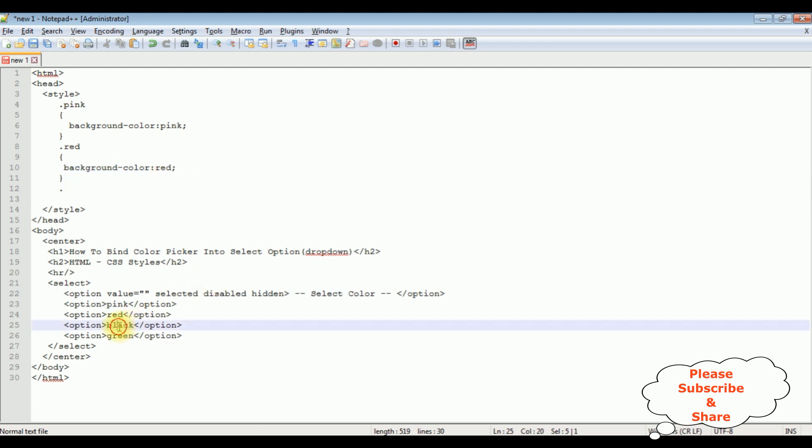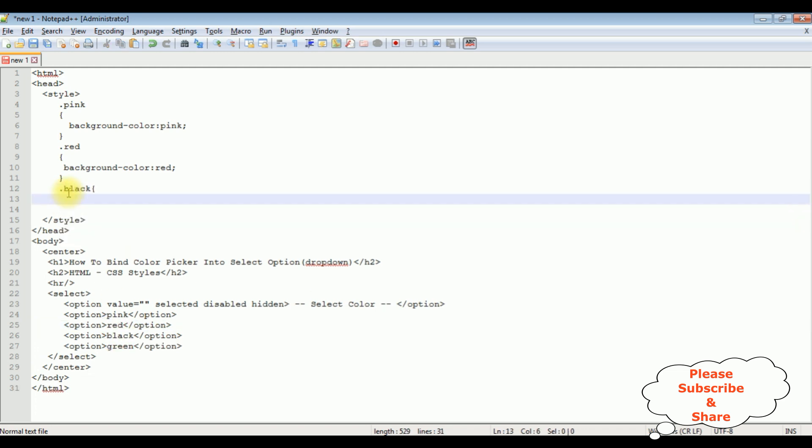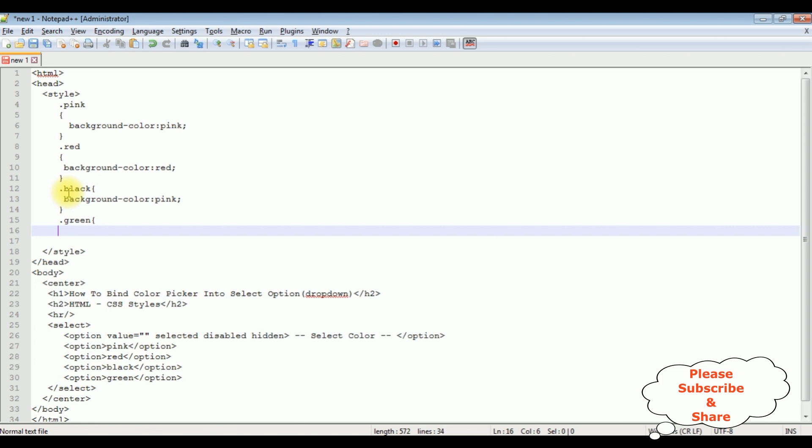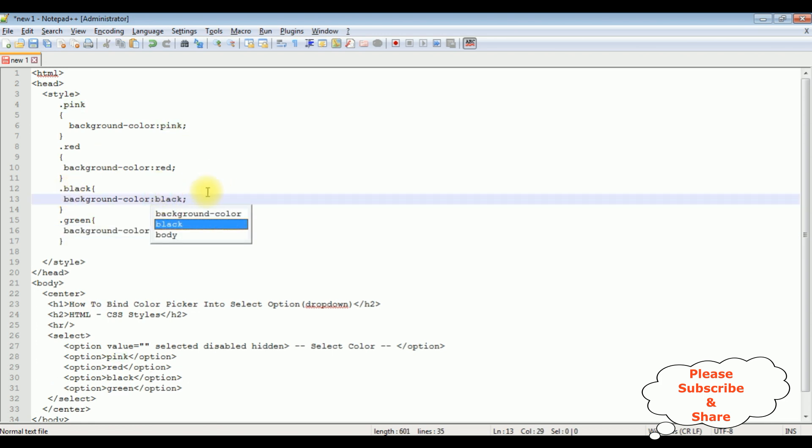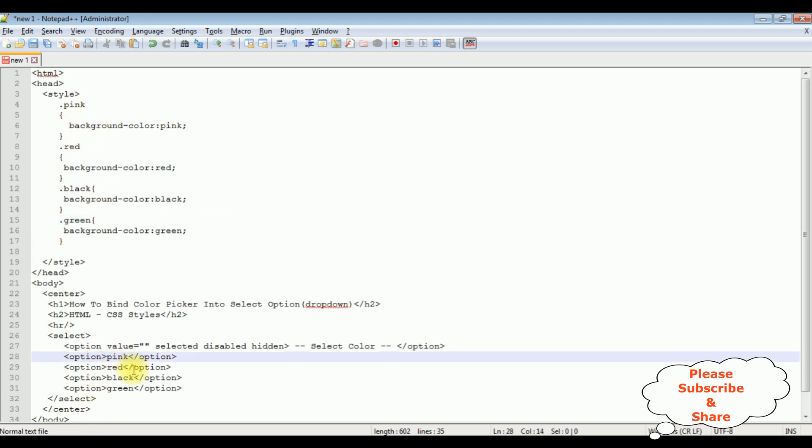The next option is a black, so I'm adding the black class. Green class, and the last one is a green class. So this one I'm adding black. This one is green. This one is green.